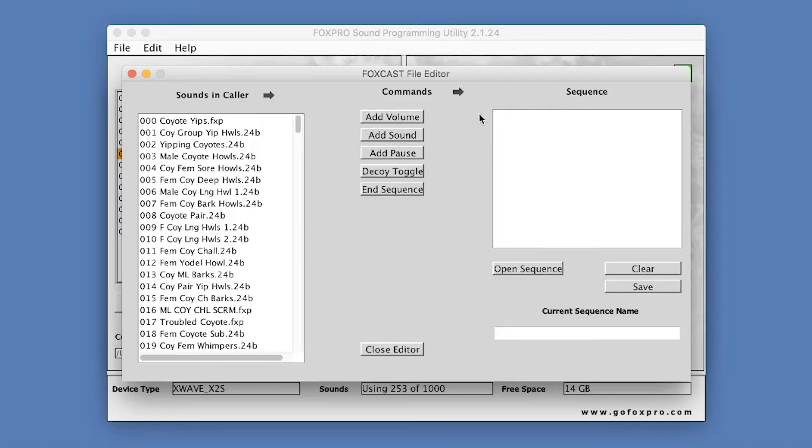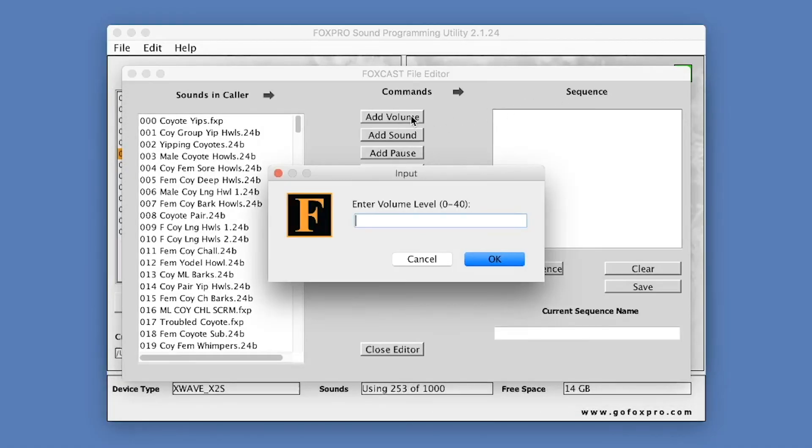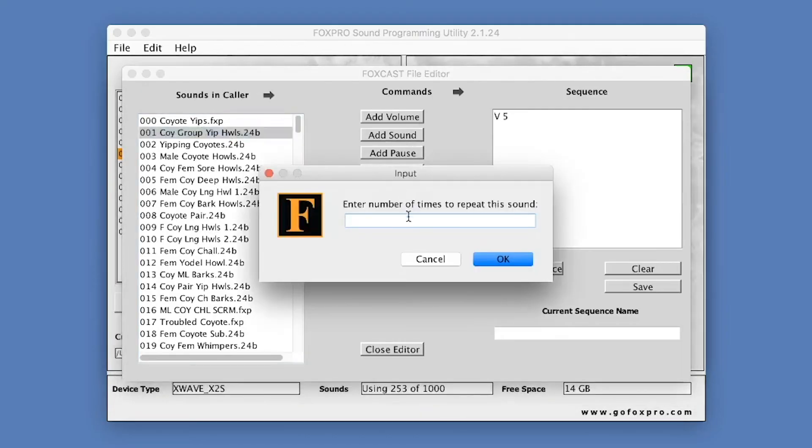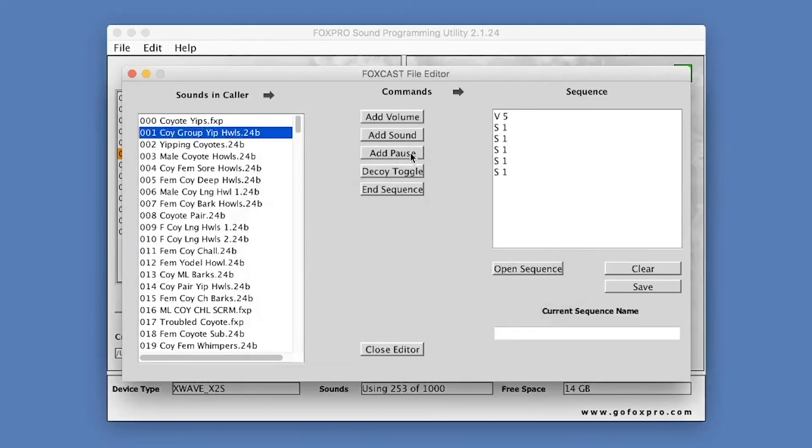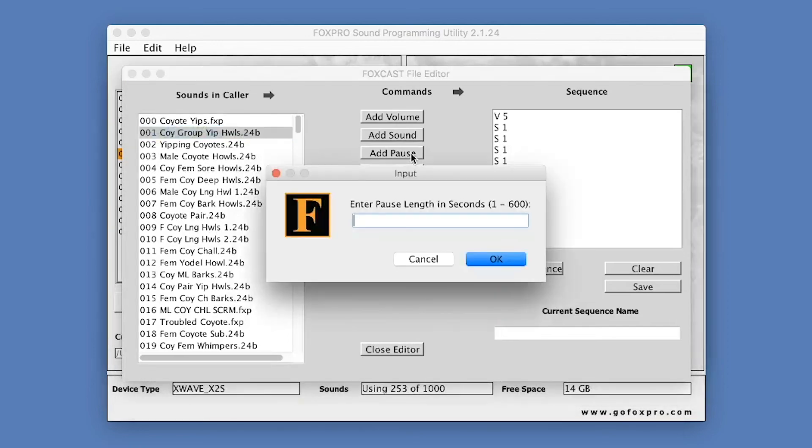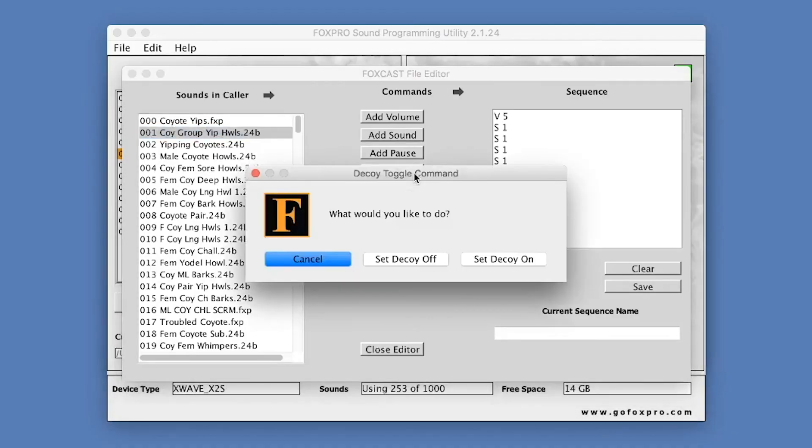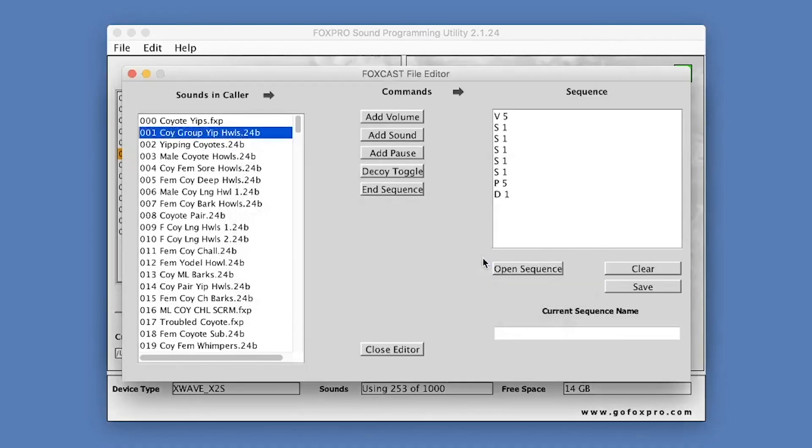The Volume button allows you to add a volume command to the Sequence Layout. The Sound button enables you to add a new sound entry to the Sequence Layout. The Pause button allows you to add a pause to the Sequence Layout. On some FoxPro models, you will find the Decoy button active. This allows you to add in the Decoy On or Off command to your Sequence Layout. On some FoxPro models, you can turn on Fox Motion to a specific setting by using the Fox Motion button.